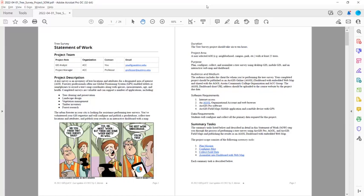To complete this project, it requires internet access, an ArcGIS Online organizational account and web browser, ArcGIS Pro software, and ArcGIS Field Maps, which is a mobile application you can install on any phone that includes a GPS. If you don't have a phone with GPS, you can work with your instructor to access one of the field tablets that we have in the ACCGIS program.